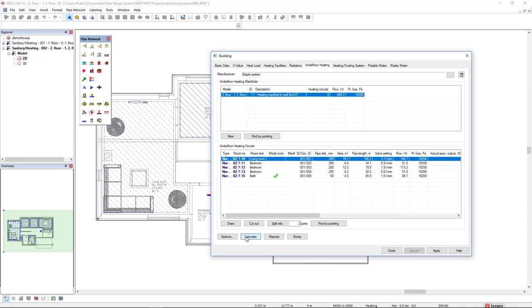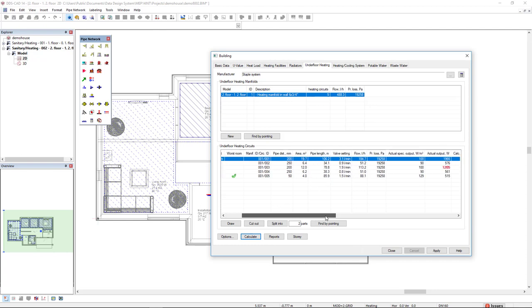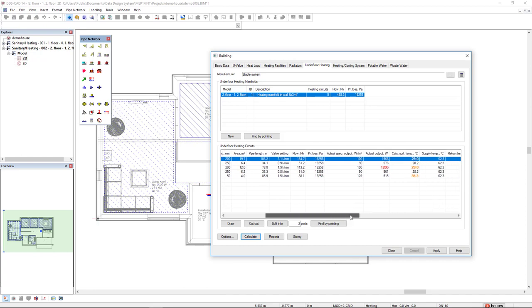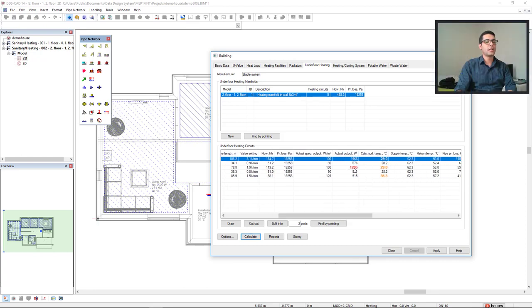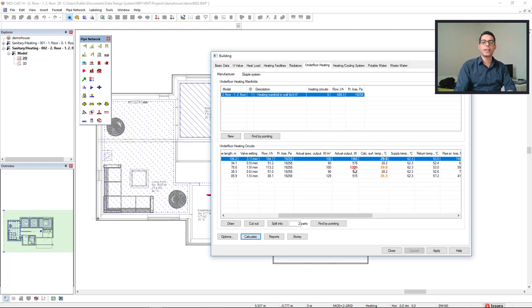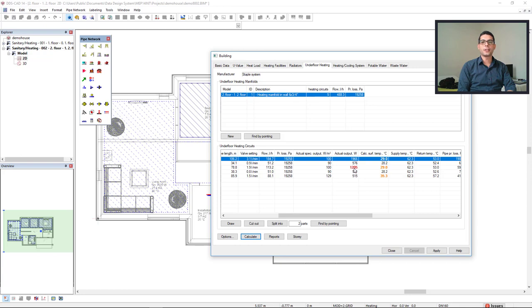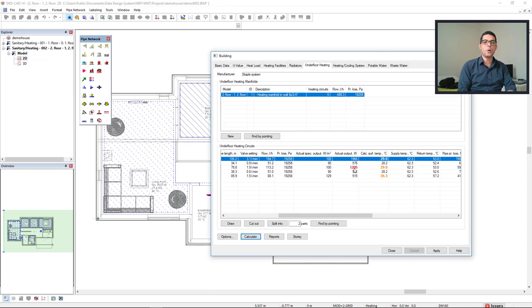We see here some important information in the column pipe distance, and we can also see the pipe length. If we move to the right, we can see the actual output. We see in red the indication that the actual output is not enough for the target output of this room. One possibility would be to optimize the system, or in another case, to use an additional heating facility.